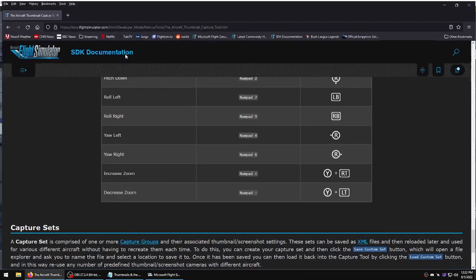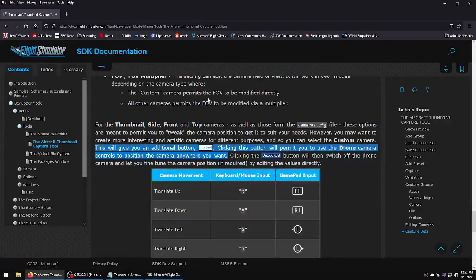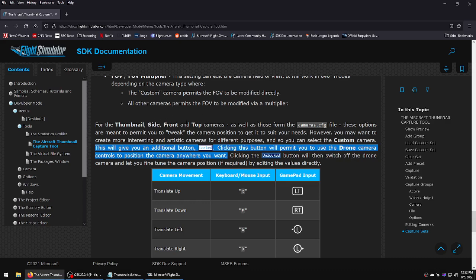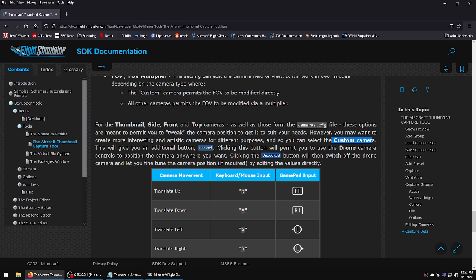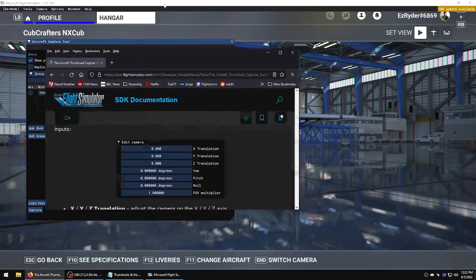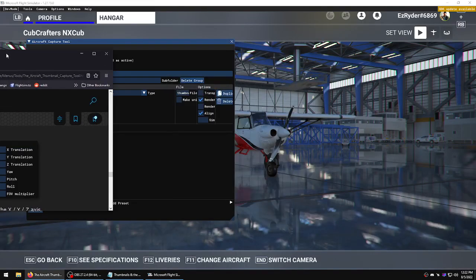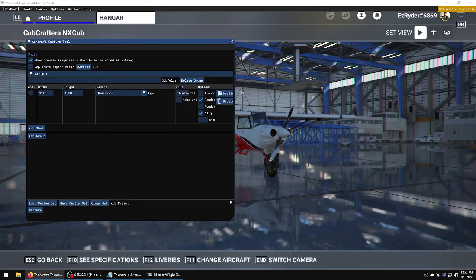They do actually mention it in the SDK. When you select custom camera this will give you an extra button, and then you can use your drone camera settings. That was the forehead slap moment.